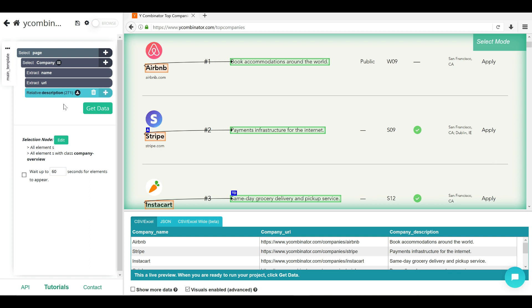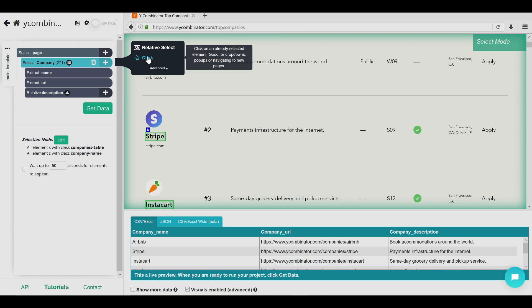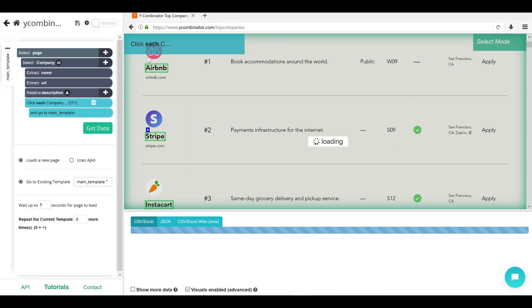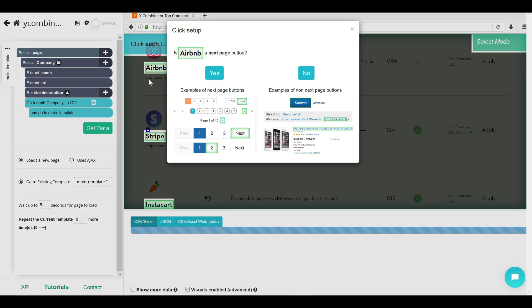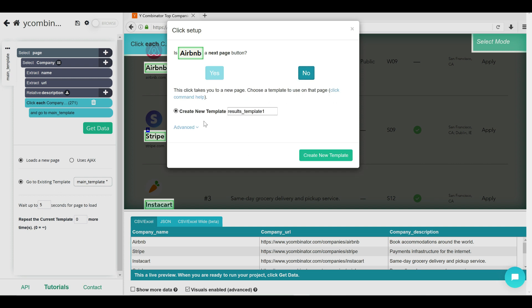But what we are going to do is actually go inside this Airbnb URL and grab the data of it. So we are going to go to the top level company. Now instead of relative select, we are going on click. So it's going to click into Airbnb's page. And now it will ask us whether it's next page button or not. If you have a lot of companies or a lot of data, you have pagination. But here we are actually going on to a new page, not next page and pagination. So we are clicking on no.